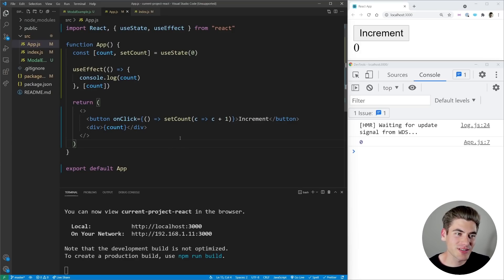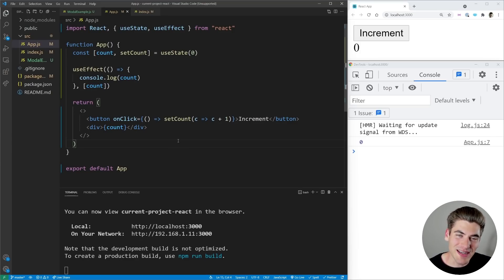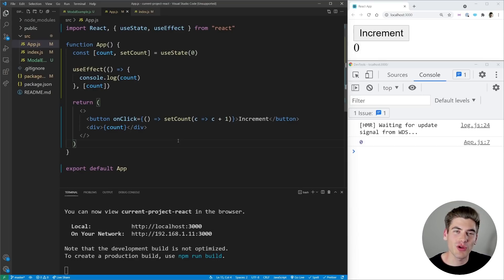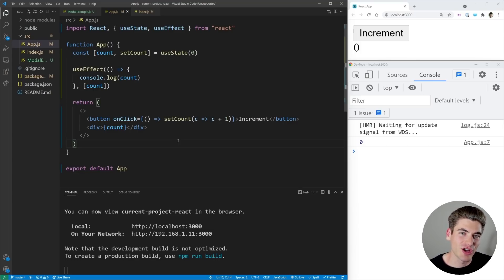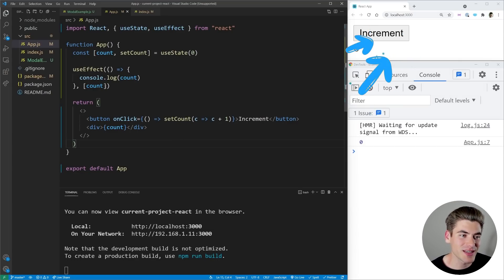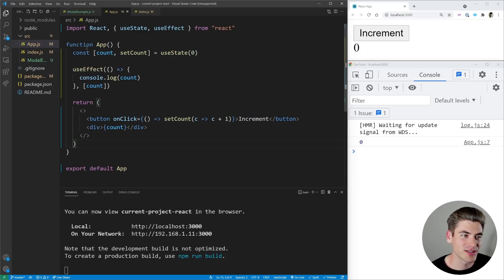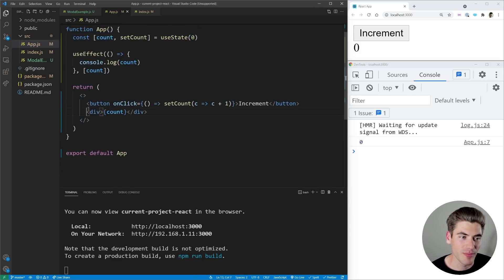Now first I want to say that useLayoutEffect is almost identical to useEffect in how you define them. So if you're unfamiliar with useEffect, check out the full video I have on that in the cards and description below. But essentially with useEffect, as you can see here in this example, we have a simple count state variable, we have a button that increments our count by one, and we're printing our count out to the screen.